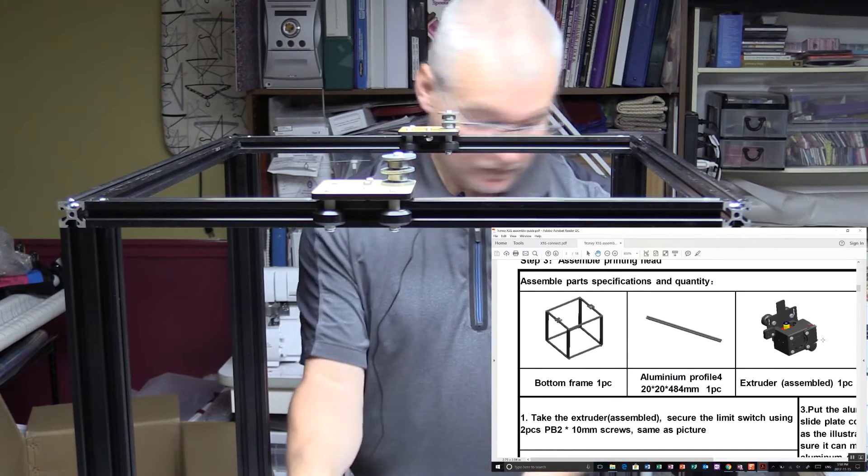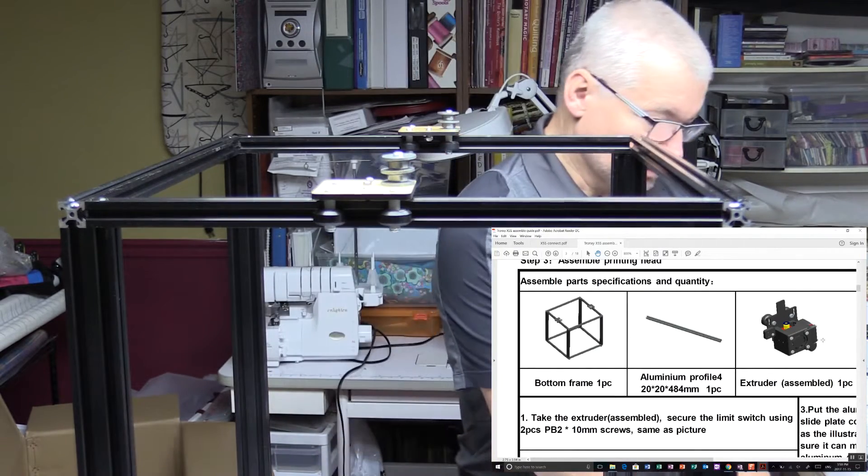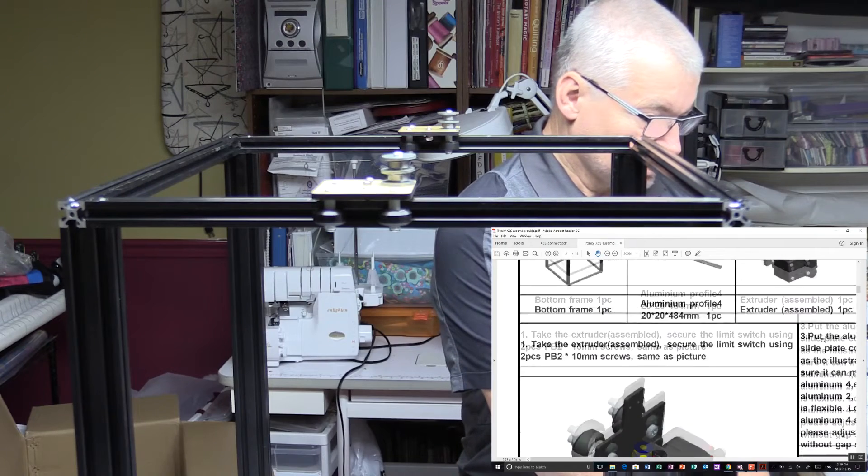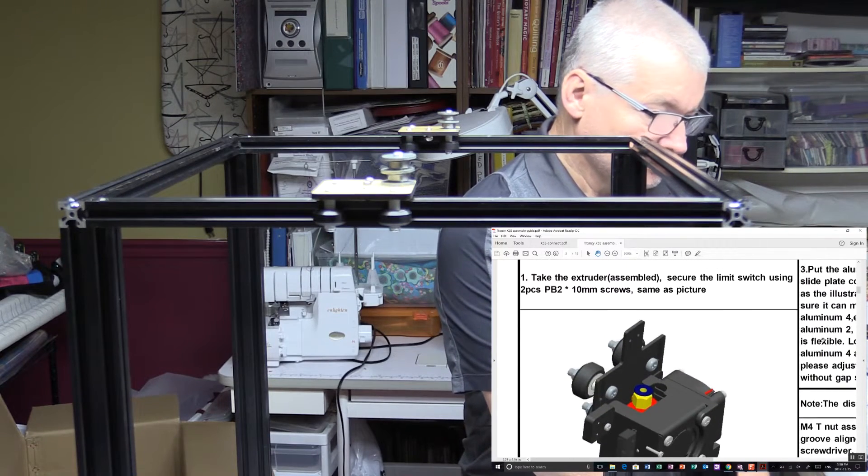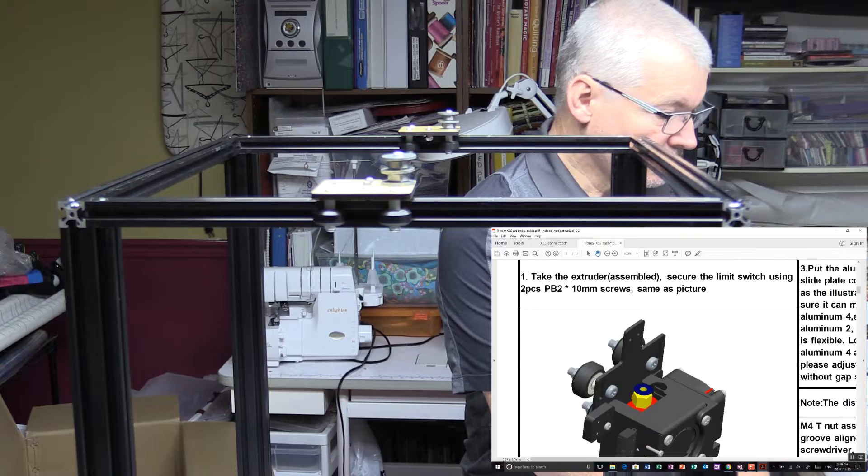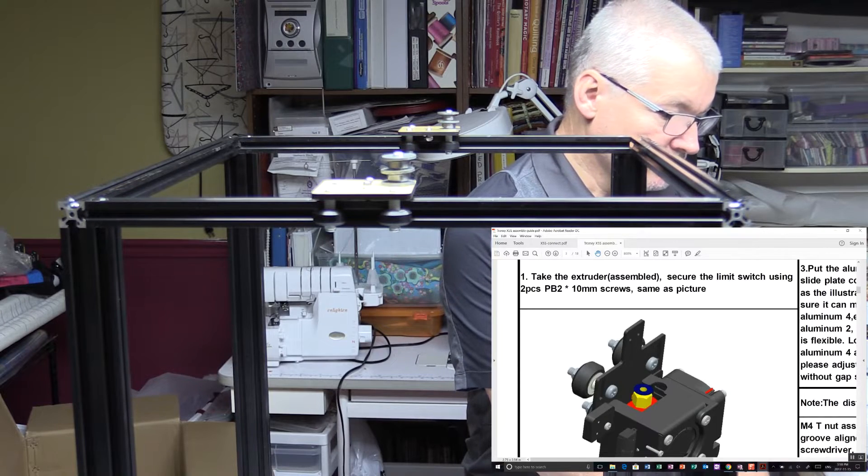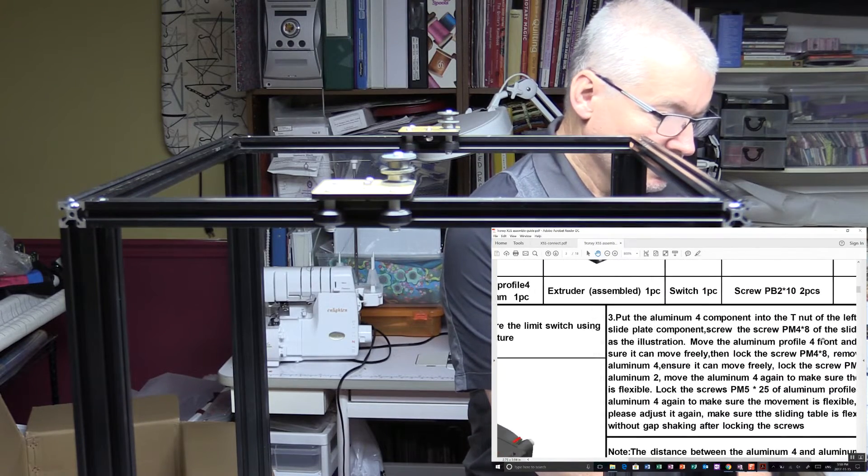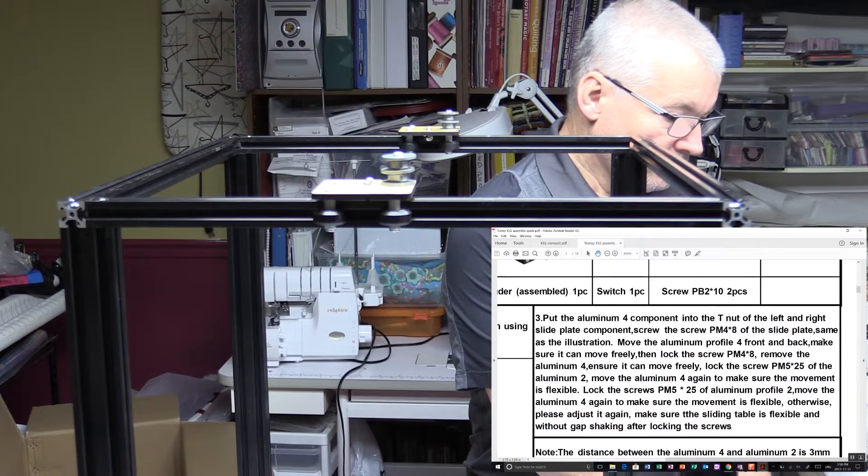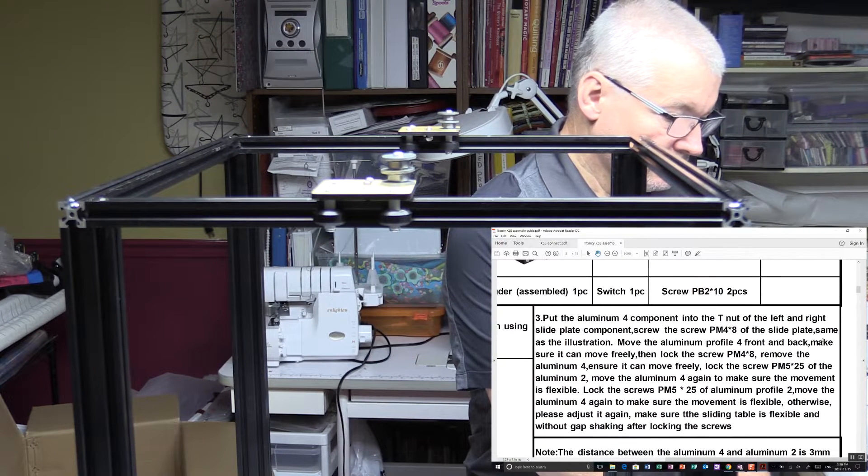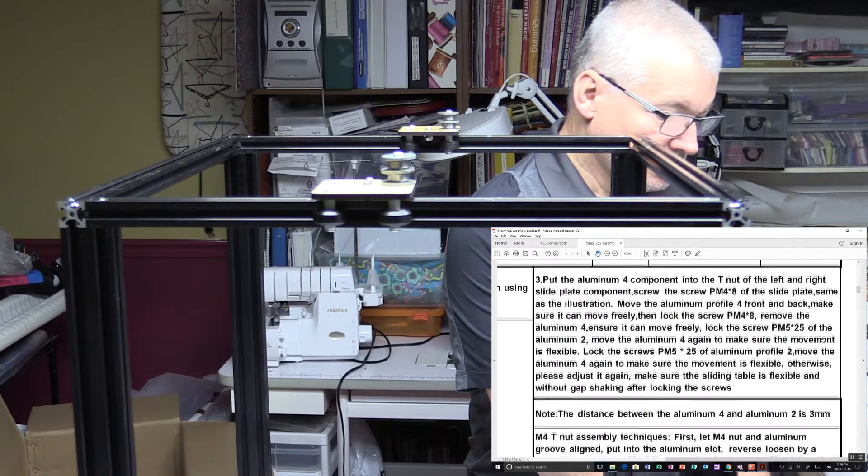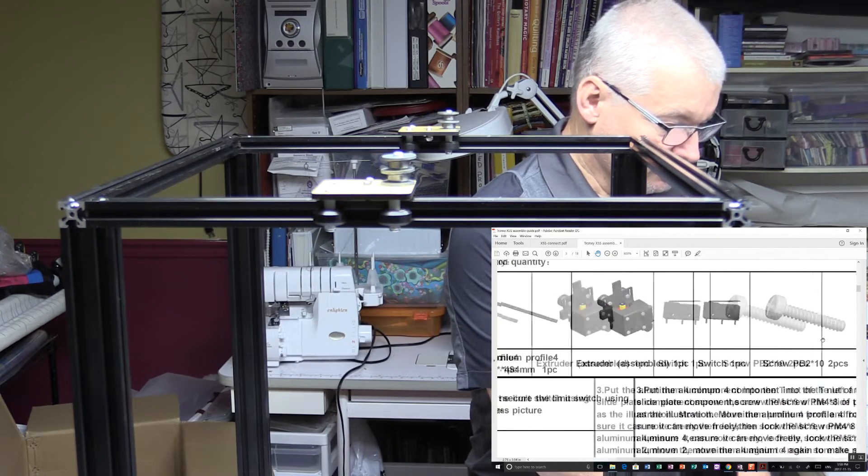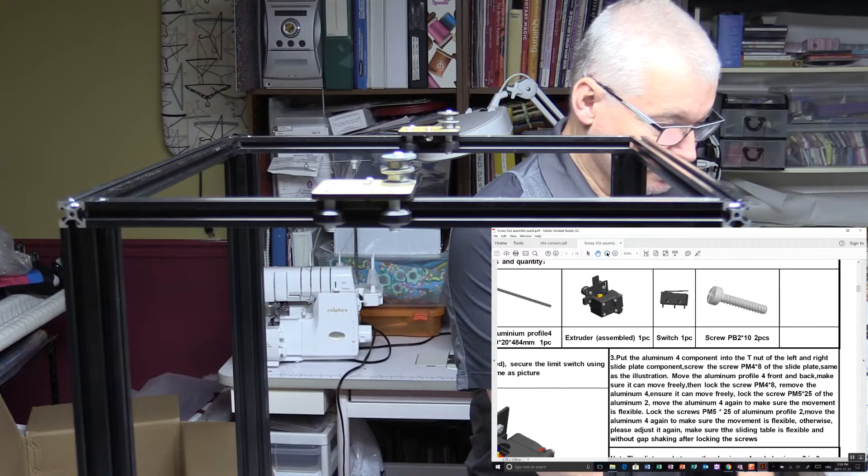See what the instructions say. So take the assembly, secure the limit switch using two PB 2 millimeter 10 millimeter screws. That's already done. Put the aluminum full component into the T-nut of the left and right side plate. Oh, let's zoom out just a little bit here.